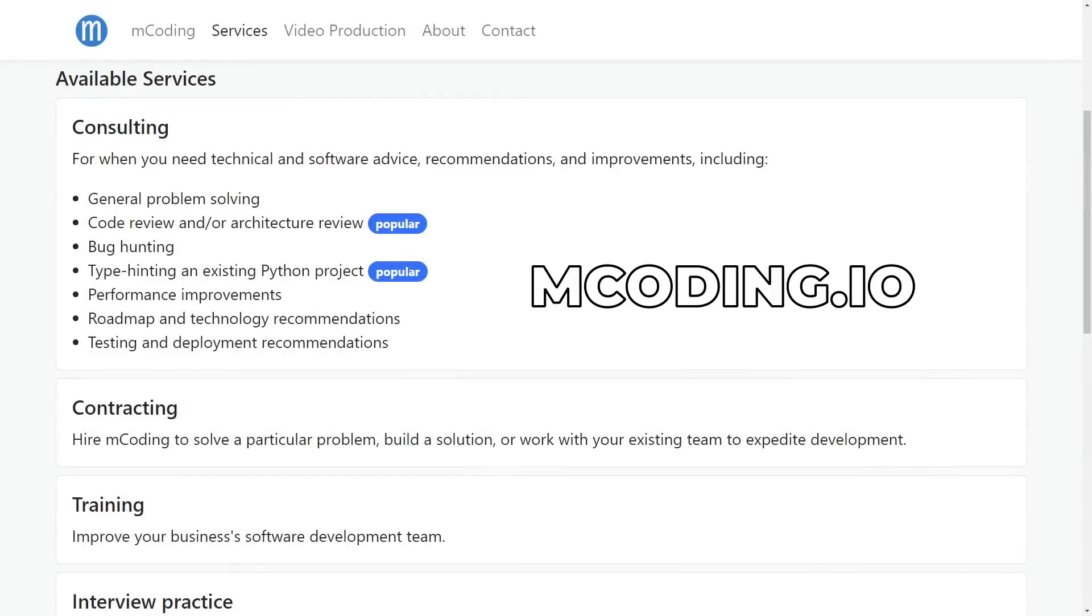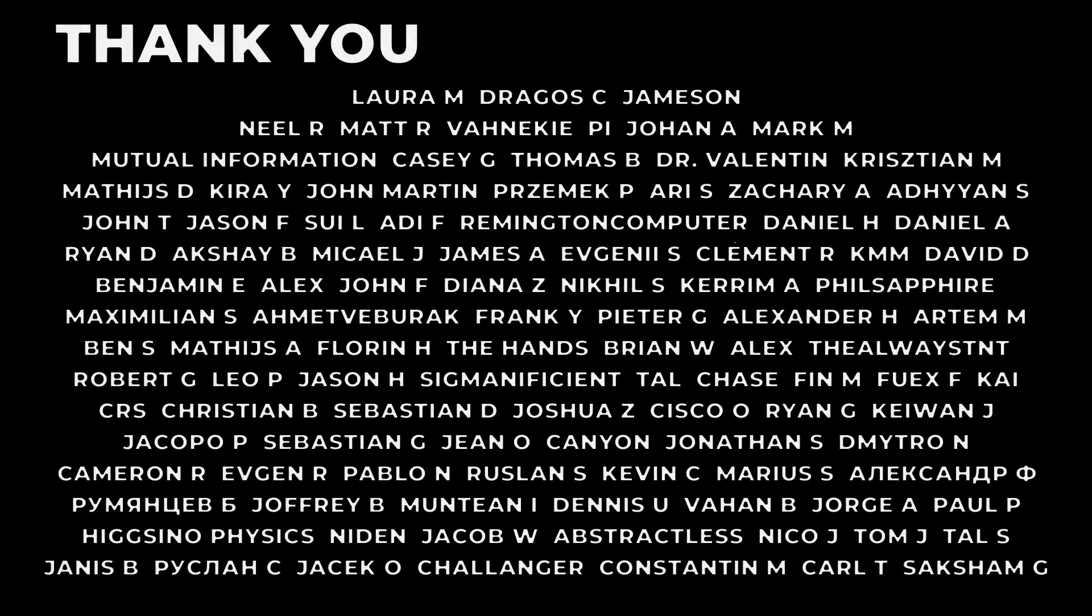Thanks to me, myself, and I for sponsoring myself. In addition to making esoteric and questionable Python content on YouTube, I also run a software consulting business. If you have a project at your company that you think needs some outside eyes, check us out at mcoding.io. And of course, thank you to my patrons and donors for supporting the channel.